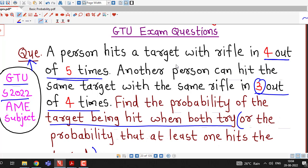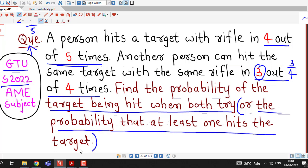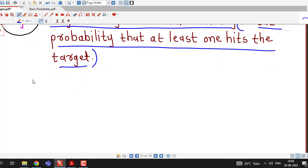We are given the probabilities of both persons hitting the target. For the first person, that probability is 4 by 5, and for the second person, it is 3 by 4. We are asked to find the probability of the target being hit when both try. So first we write all this information in terms of events.